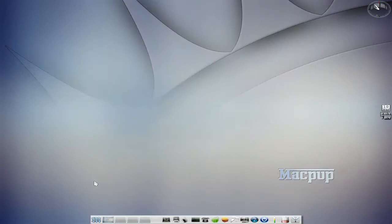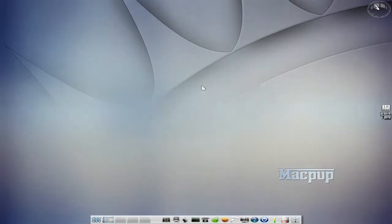I'm gone. Sneaky Linux going out to play with MacPup even more. See you later, bye-bye.